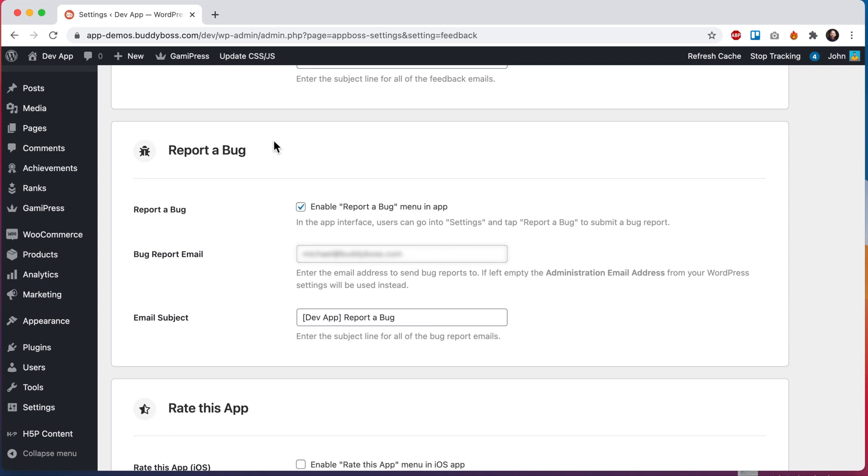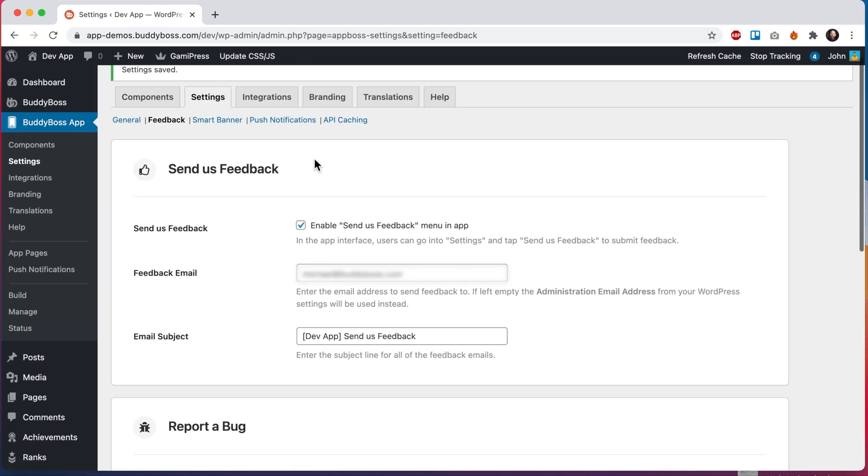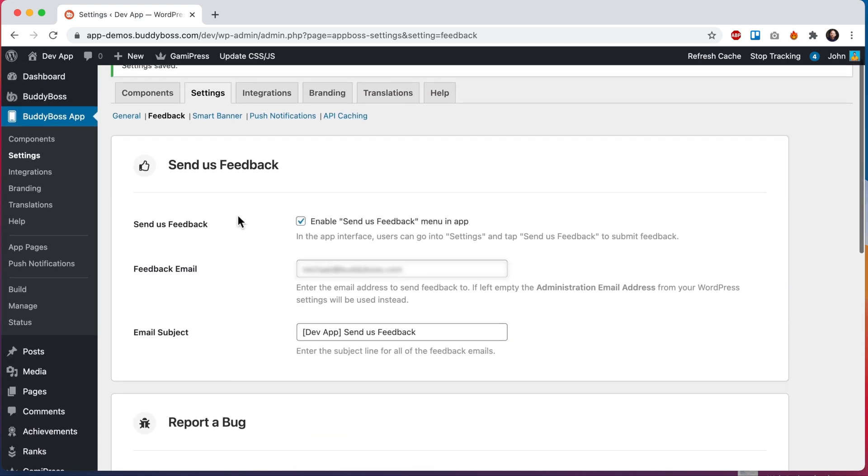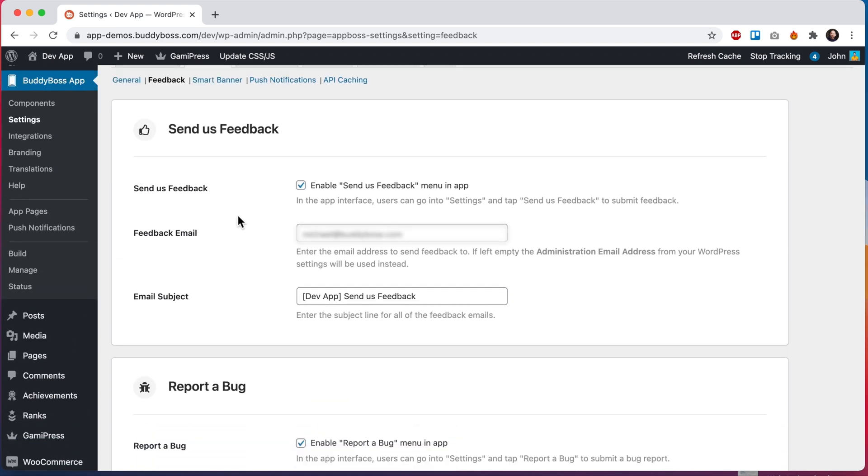The idea is that users are reporting a different kind of feedback while reporting a bug versus just giving general feedback. Internally you may want to forward these emails to different people or teams within your organization.